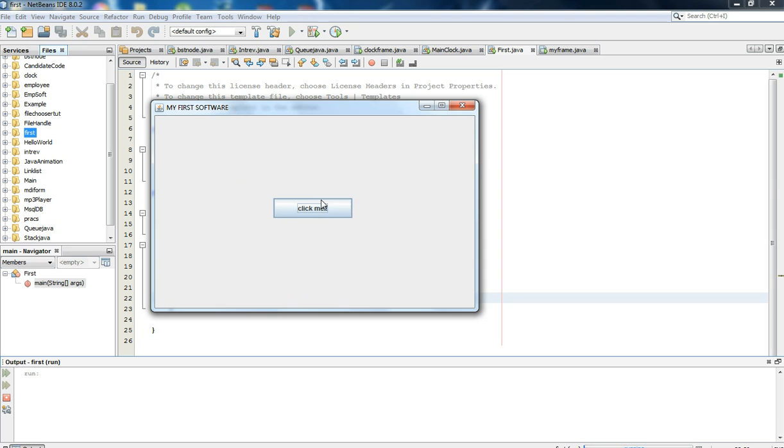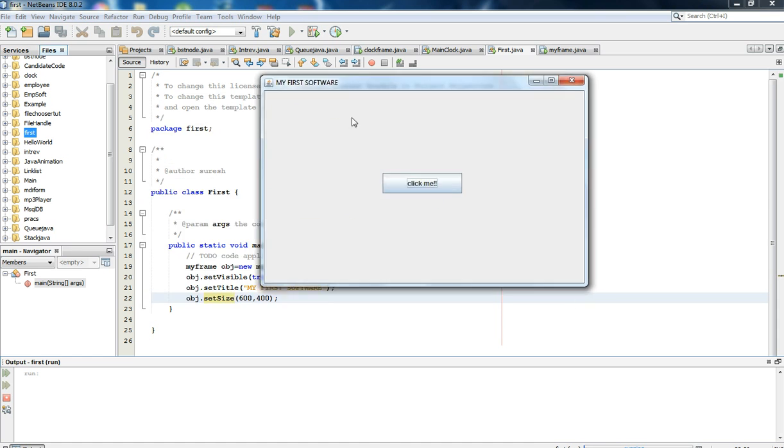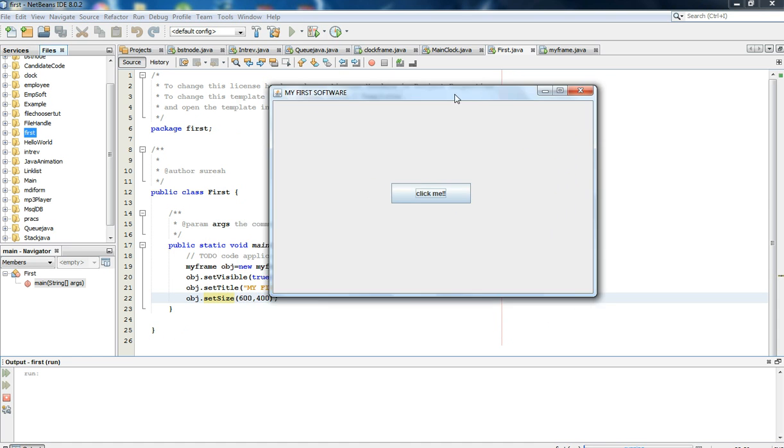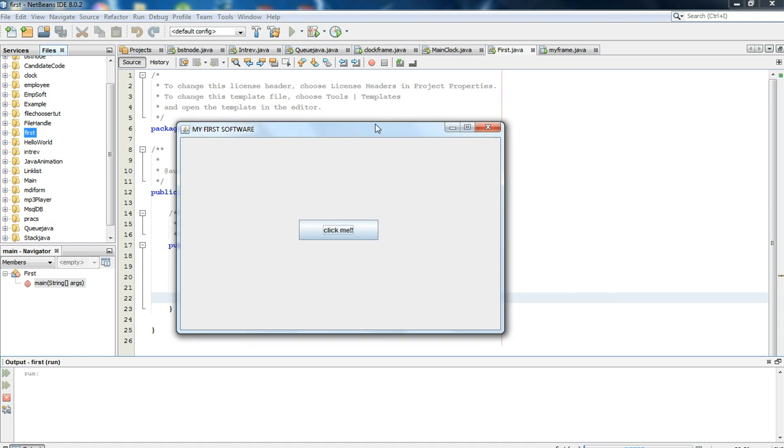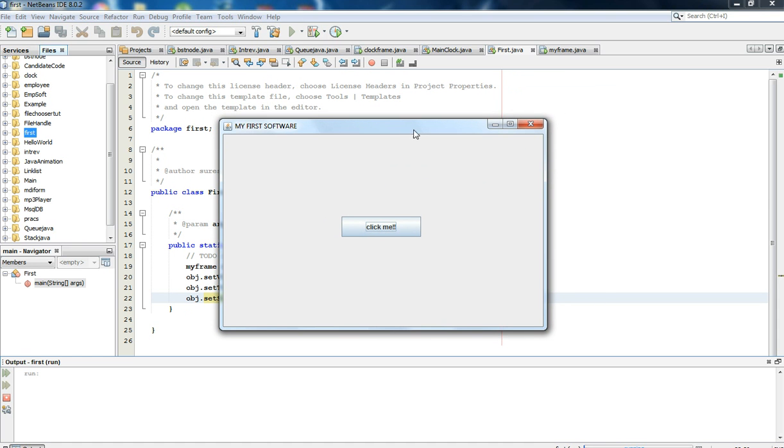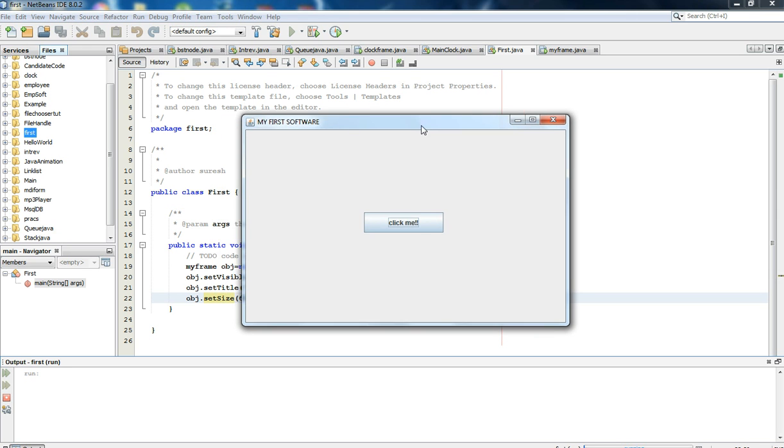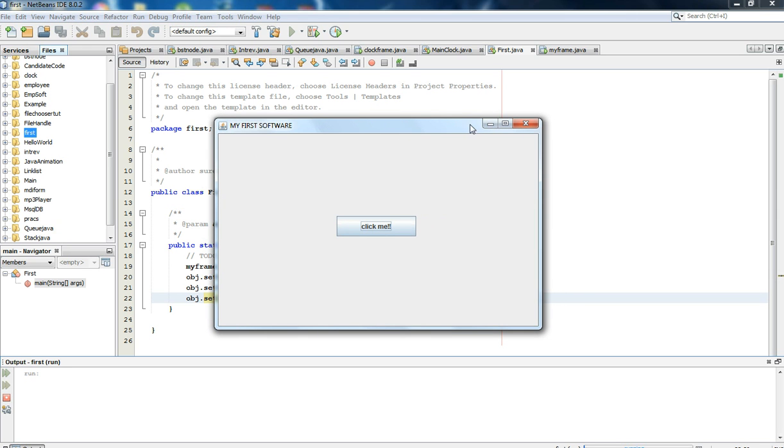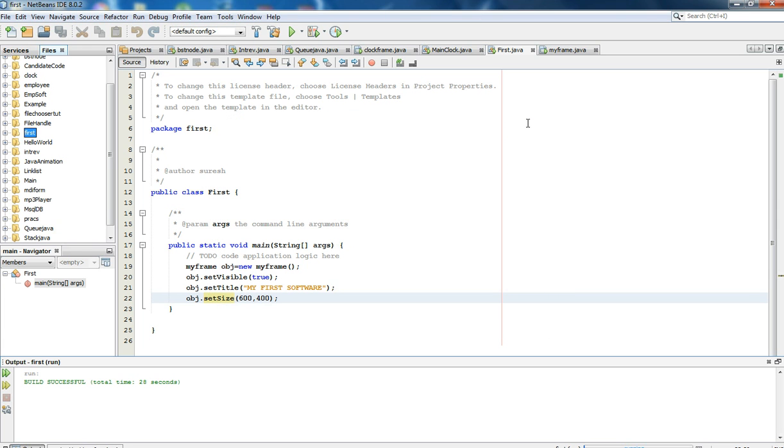Since we have not made any response for button click, it is not showing any message. Basically, this is it for this tutorial. In the next tutorial, I will show you how to respond to button clicks. See you, bye bye!